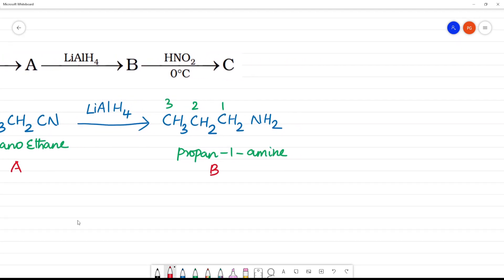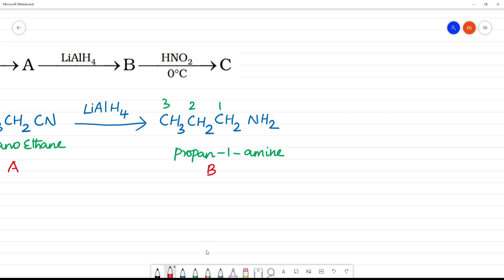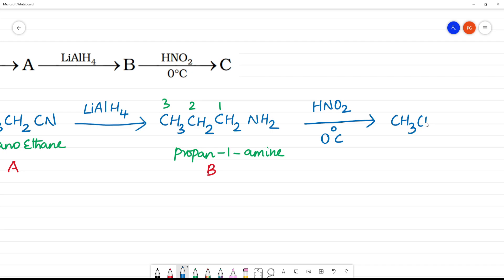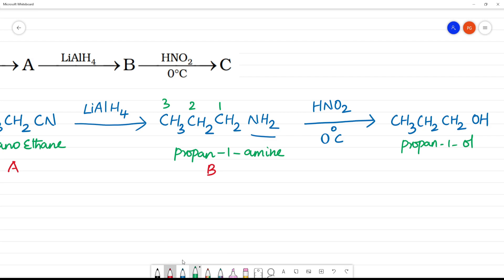HNO₂ at 0°C — an unstable compound forms, and we need the alcohol product. At 0°C, CH₃CH₂CH₂OH forms. NH₂ reacts with HNO₂ — this is an unstable intermediate. We need the alcohol, and what is this alcohol? Propan-1-ol.